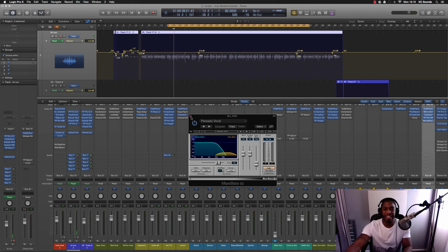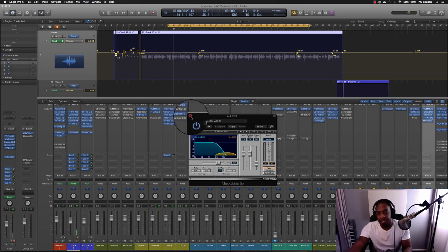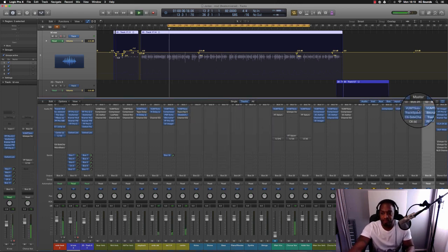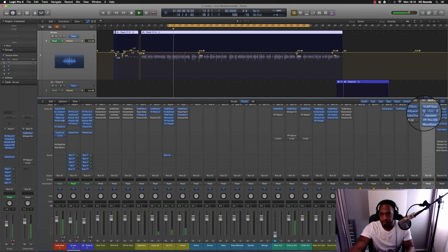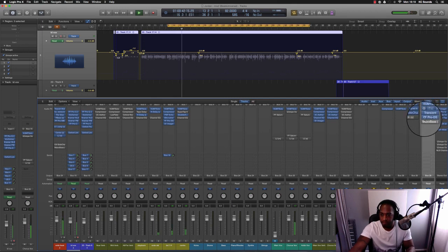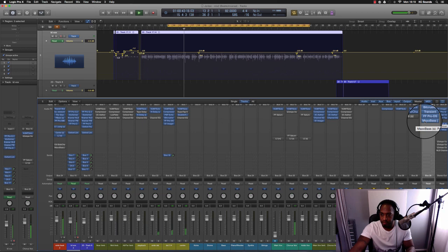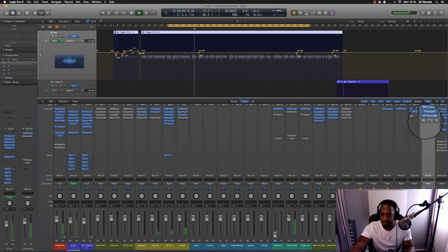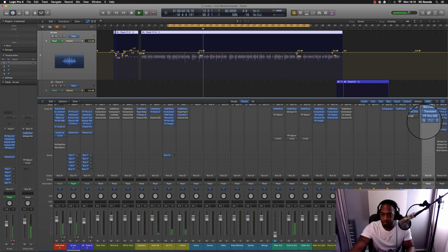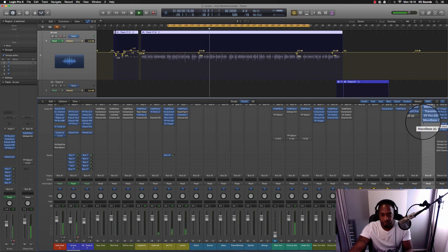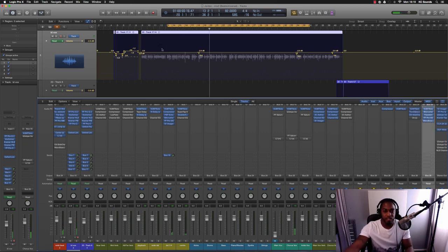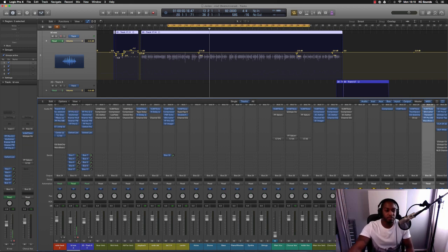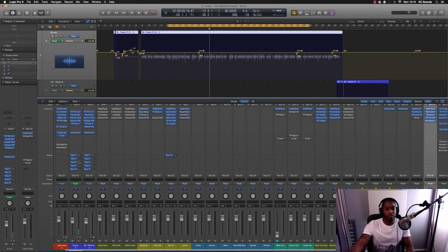And this is how it sounds: [plays full vocal section with processing] I like what that MaxBass does. So yeah, that's pretty much it - a few plugins just to get the beat sounding good and then fitting the vocals into the actual beat.